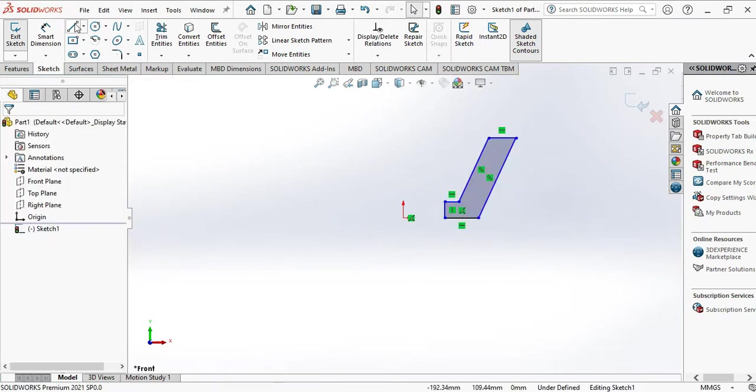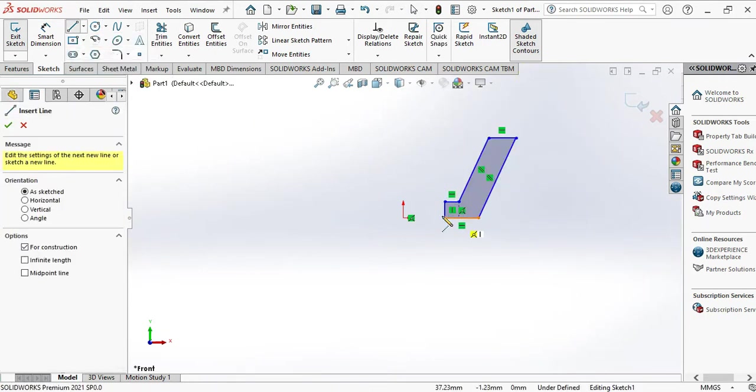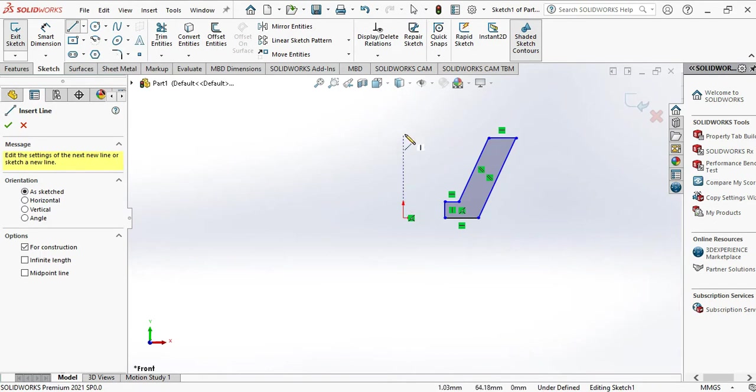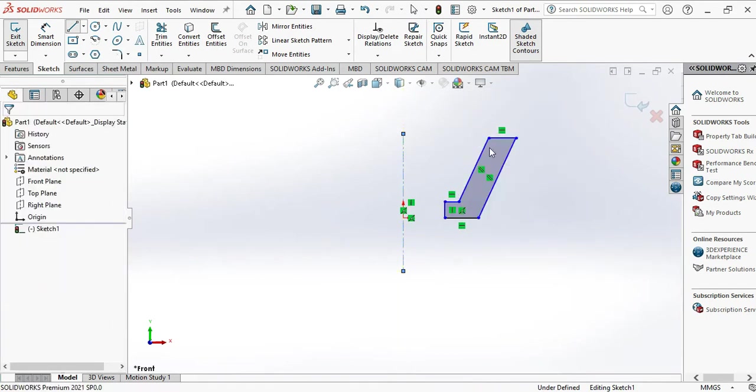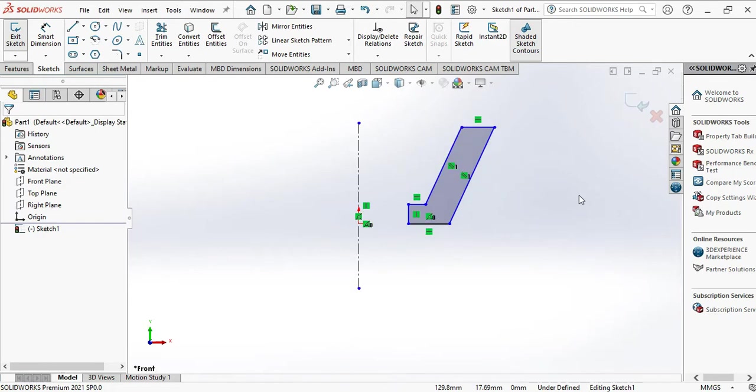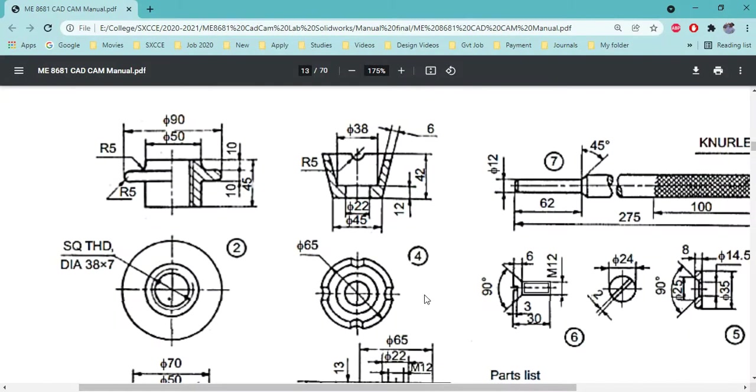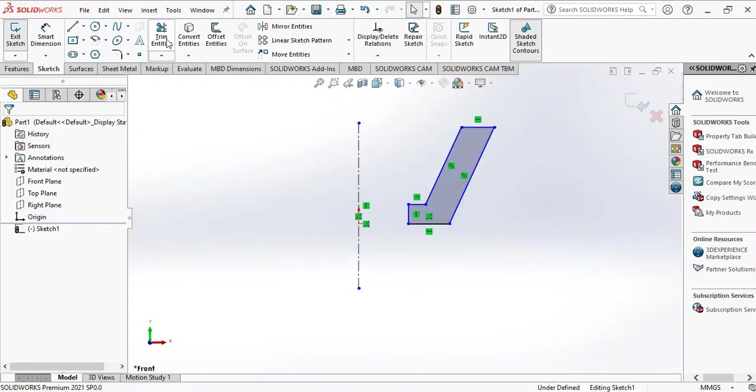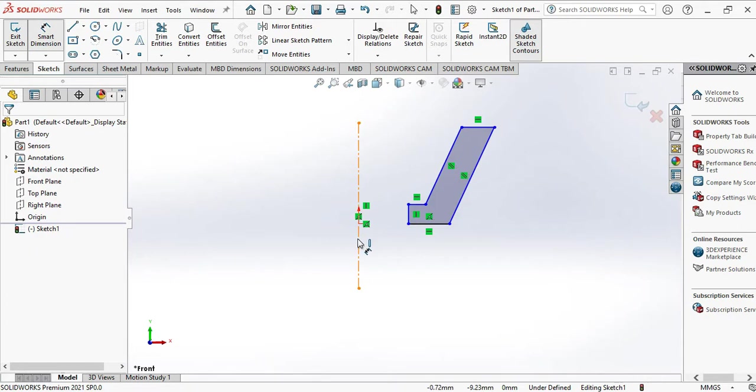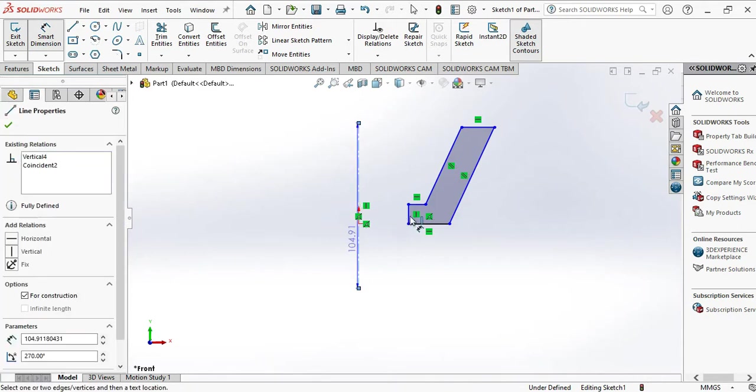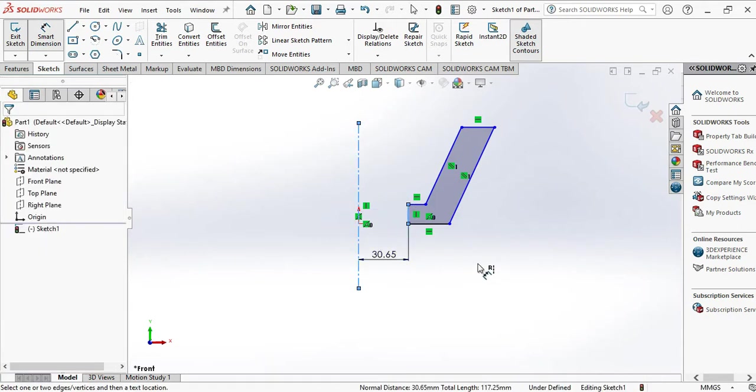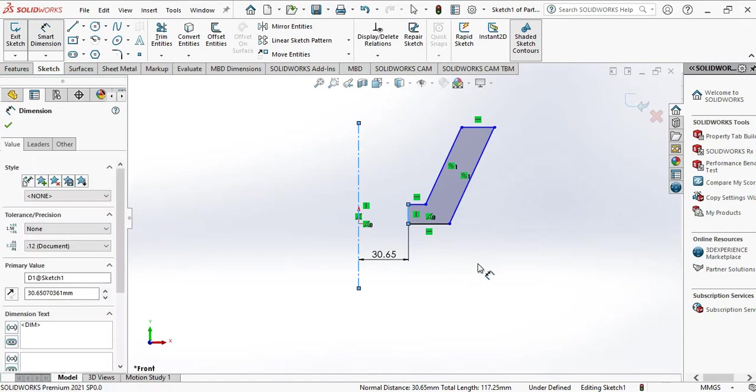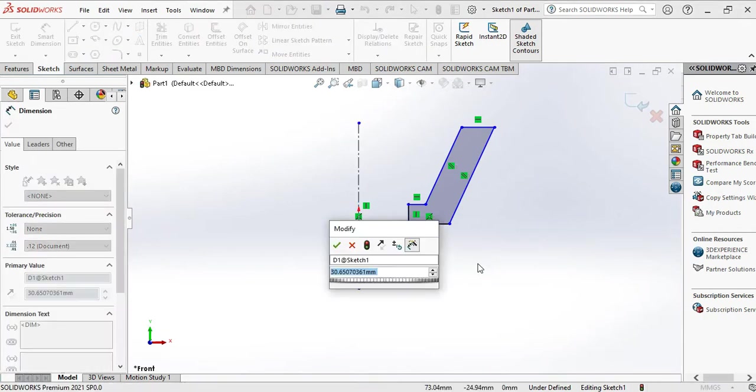And we need one center line. Now let's view the dimension. From here to here, it is overall 22mm, so half of that is 11mm. I am going to smart dimension and select these two lines. Here it is 11mm.